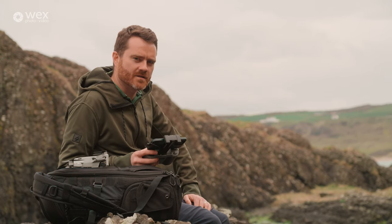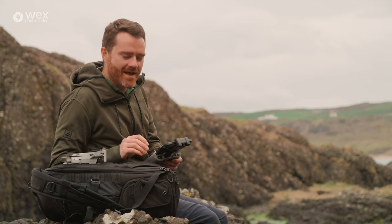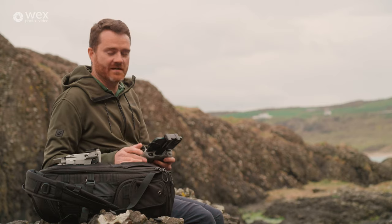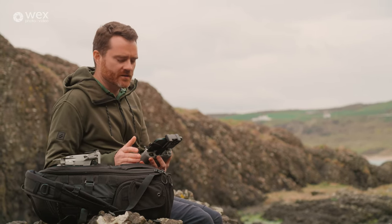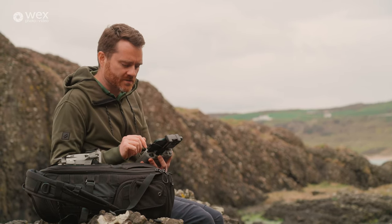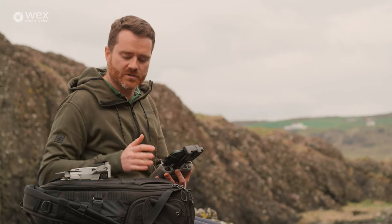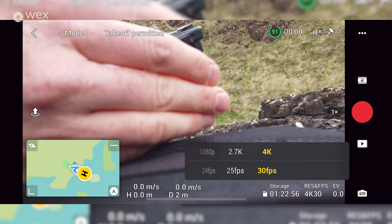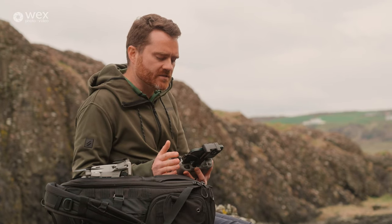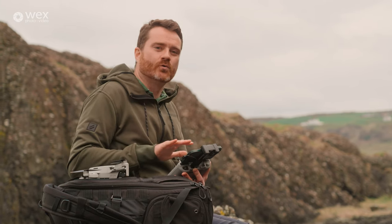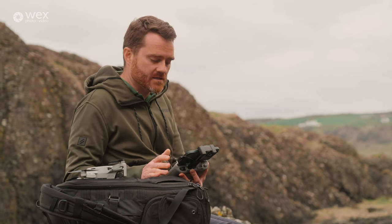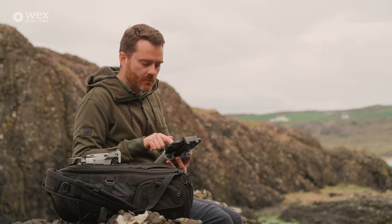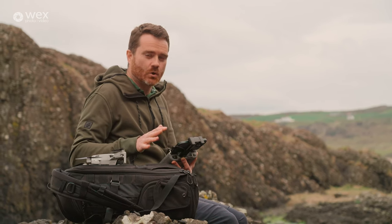Now for video settings. Switch over to video mode using the button. A lot is similar to photography. First decide resolution and frame rate — currently set to 4K at 30fps, the highest quality from this drone. You can also select 1080p or 2.7K; if you're editing on an older, lower-powered computer it might struggle with 4K, so test and shoot 1080p if needed. At 1080p you can shoot up to 60fps, which allows slow motion in editing, though I don't use that often for landscapes.